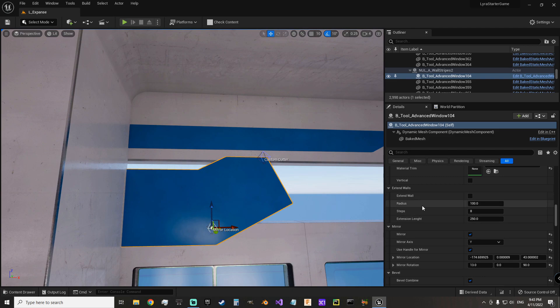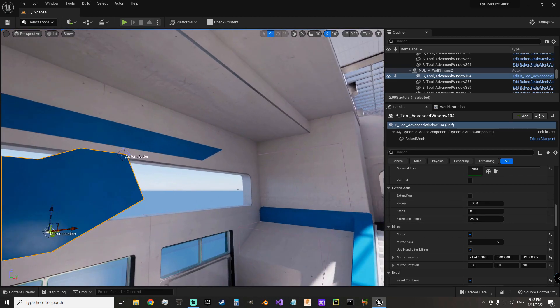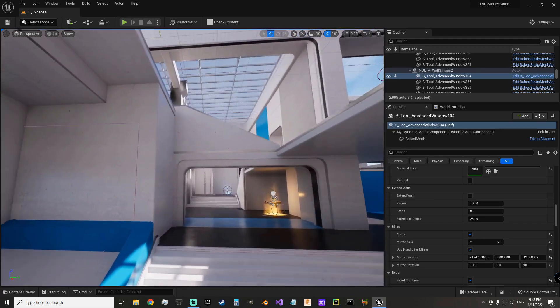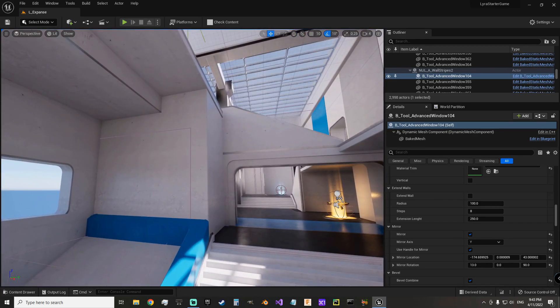You have so many settings to tune and play with here to make lots of different geometry that doesn't necessarily fall in line with what the name of the tool is. They're all super, super useful. This appears to be the one that's used the most, I think.